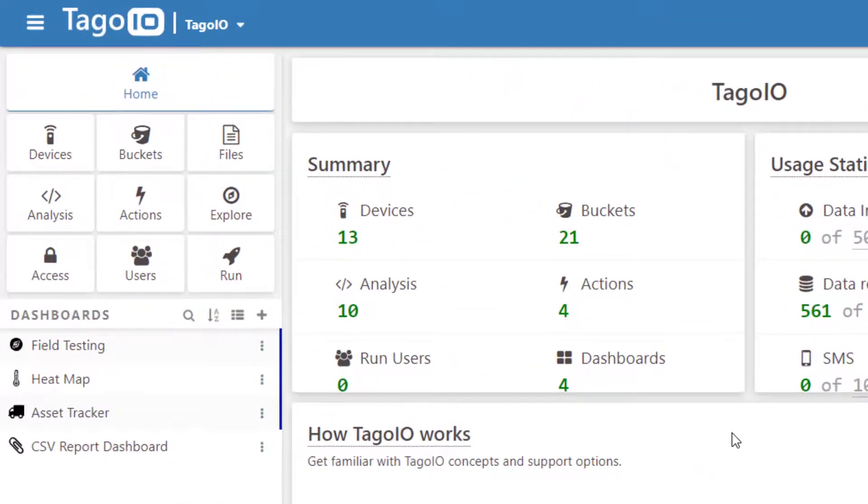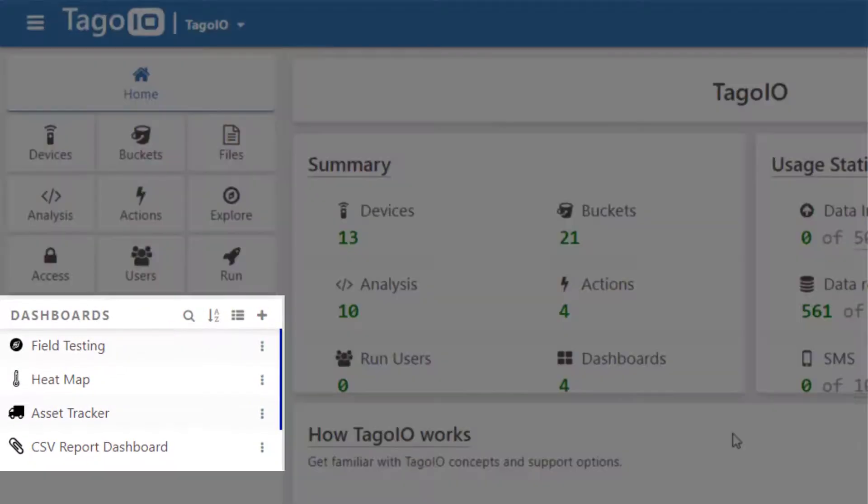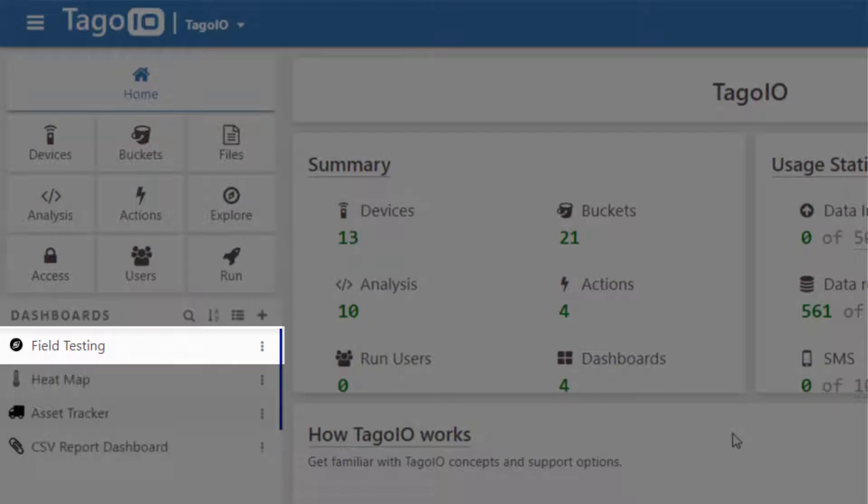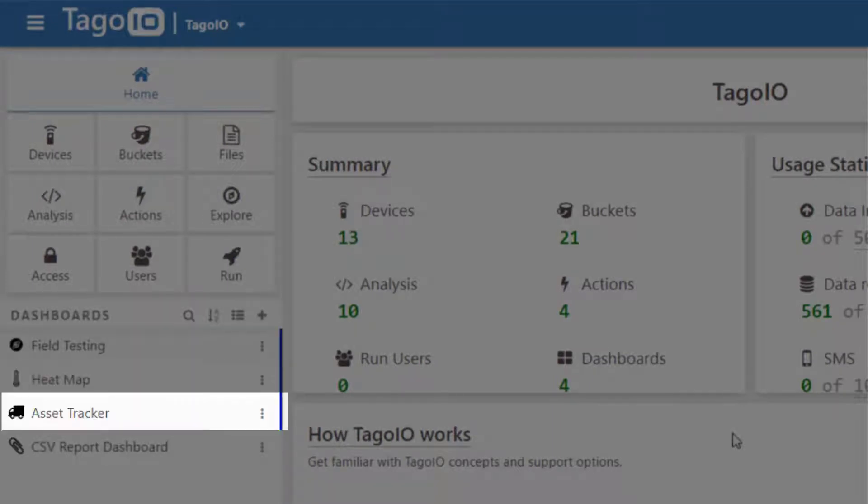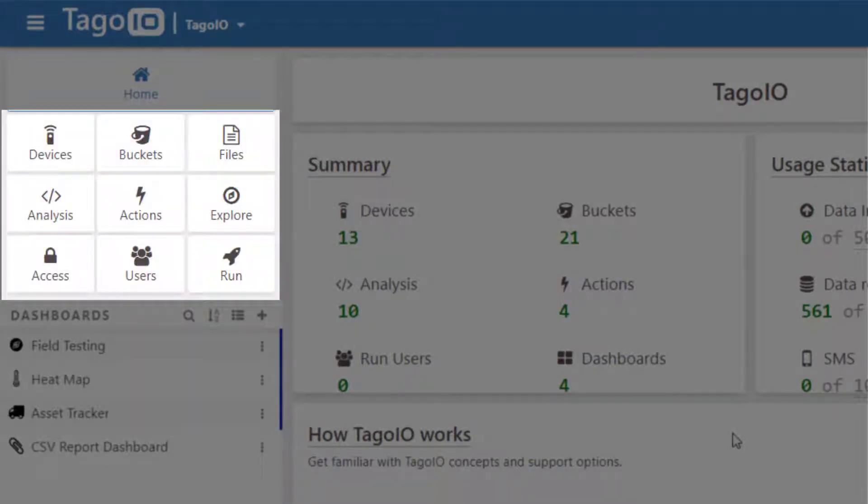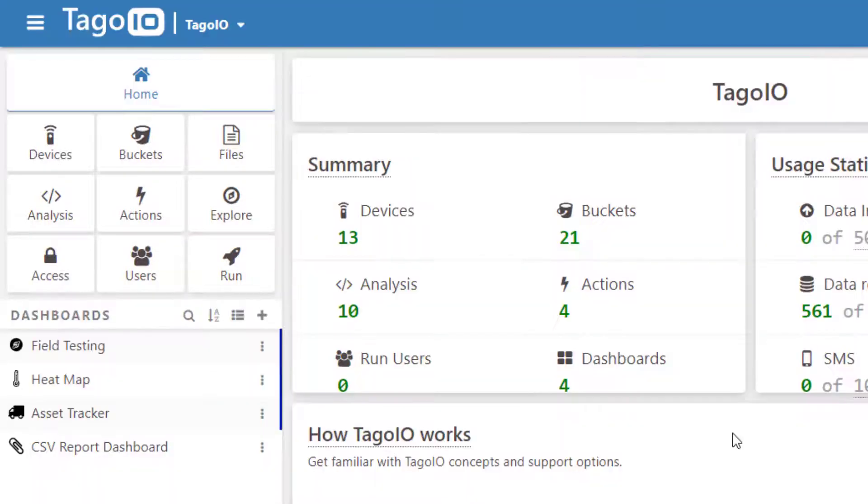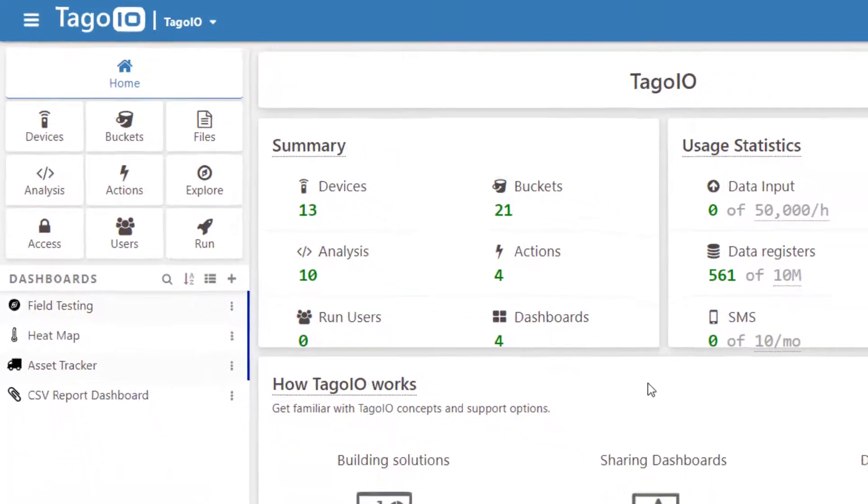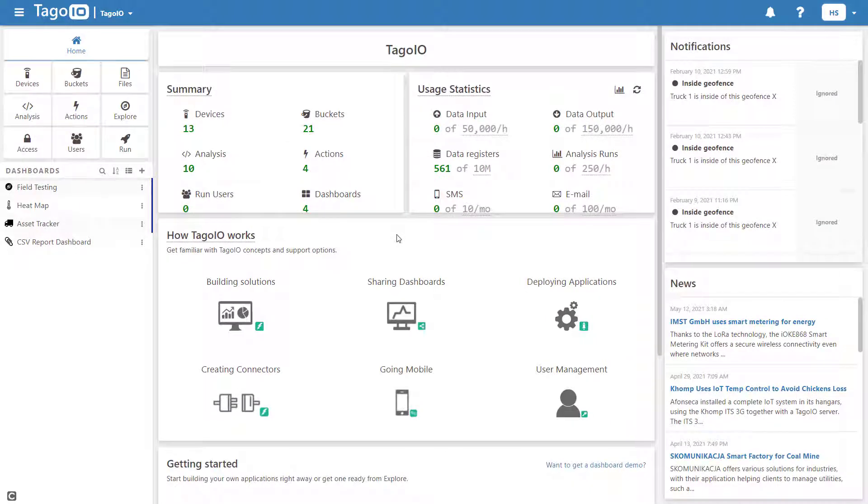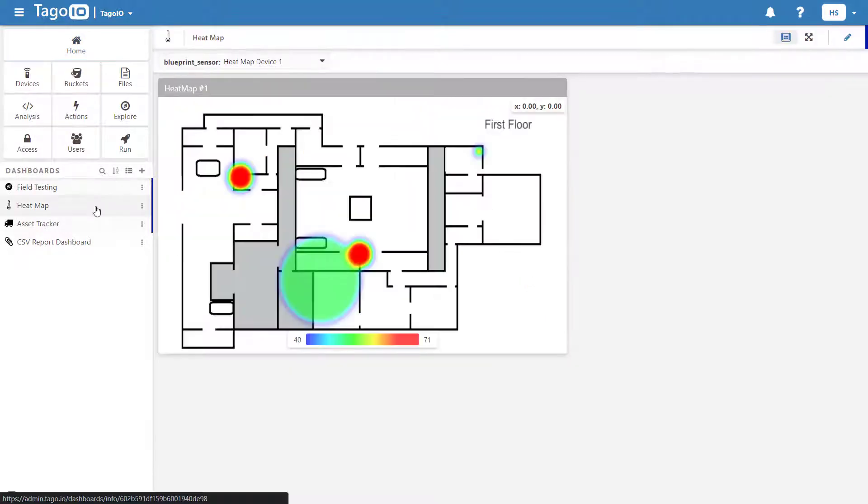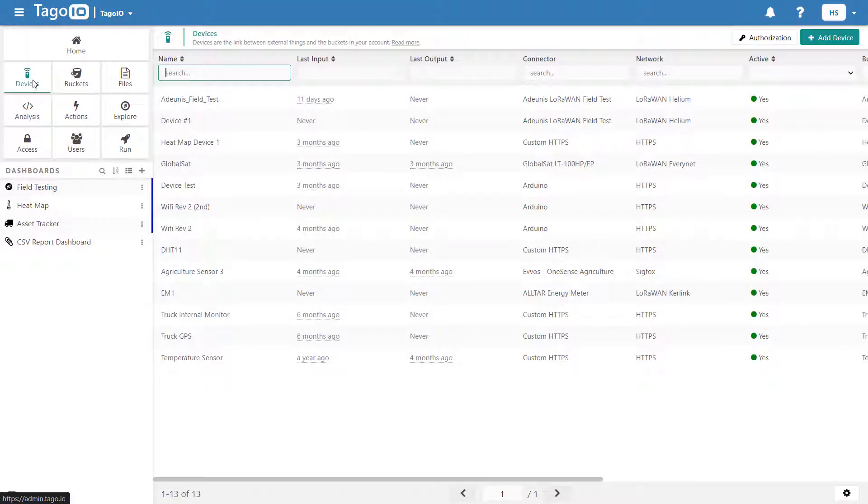This is Admin. Here you can access and create dashboards. Above dashboards is a menu of admin features. I will briefly cover a number of these to help you get started. To send data to Togo, we first need to have a device. To create a device, go to Devices and click Add Device.